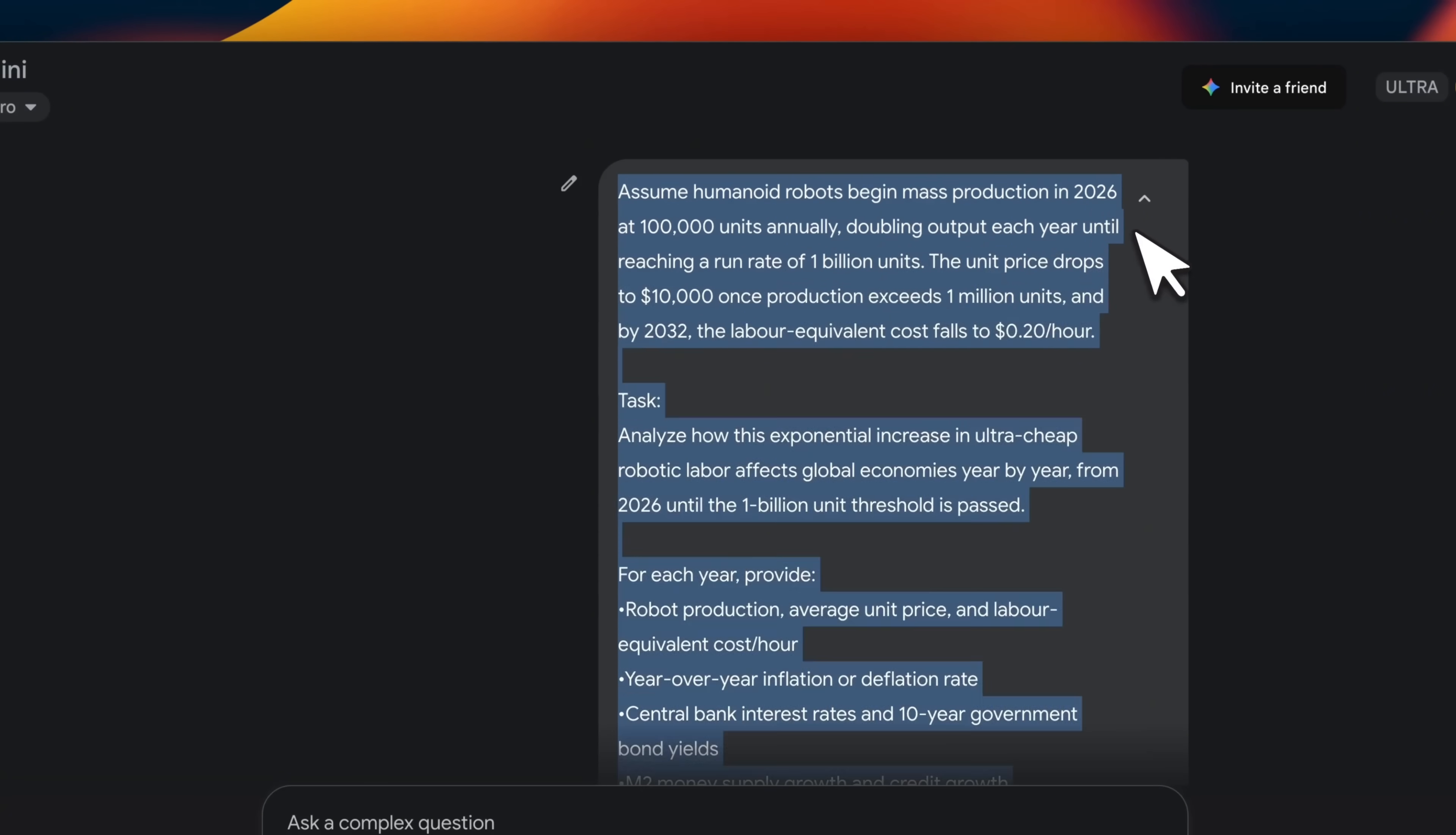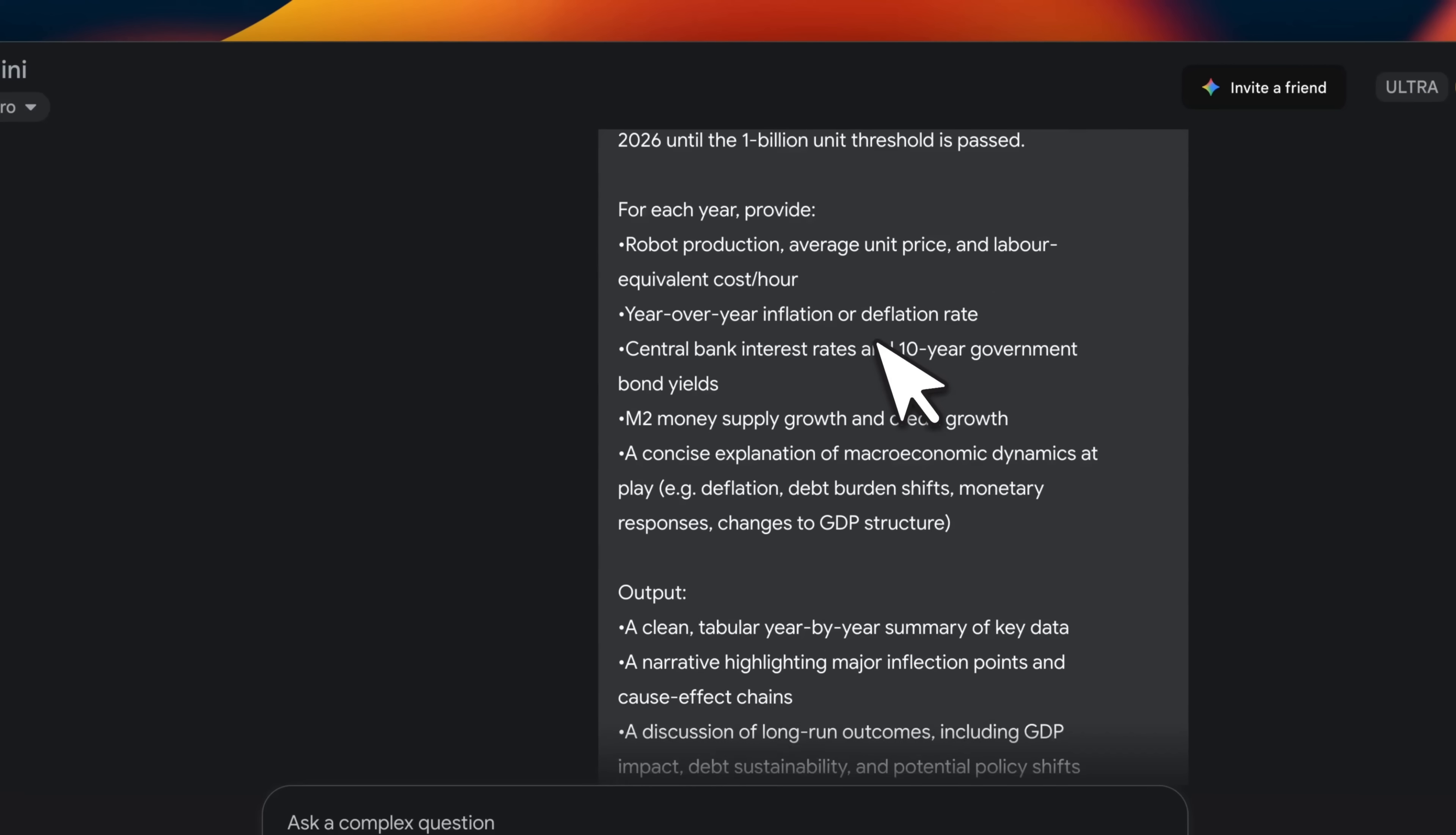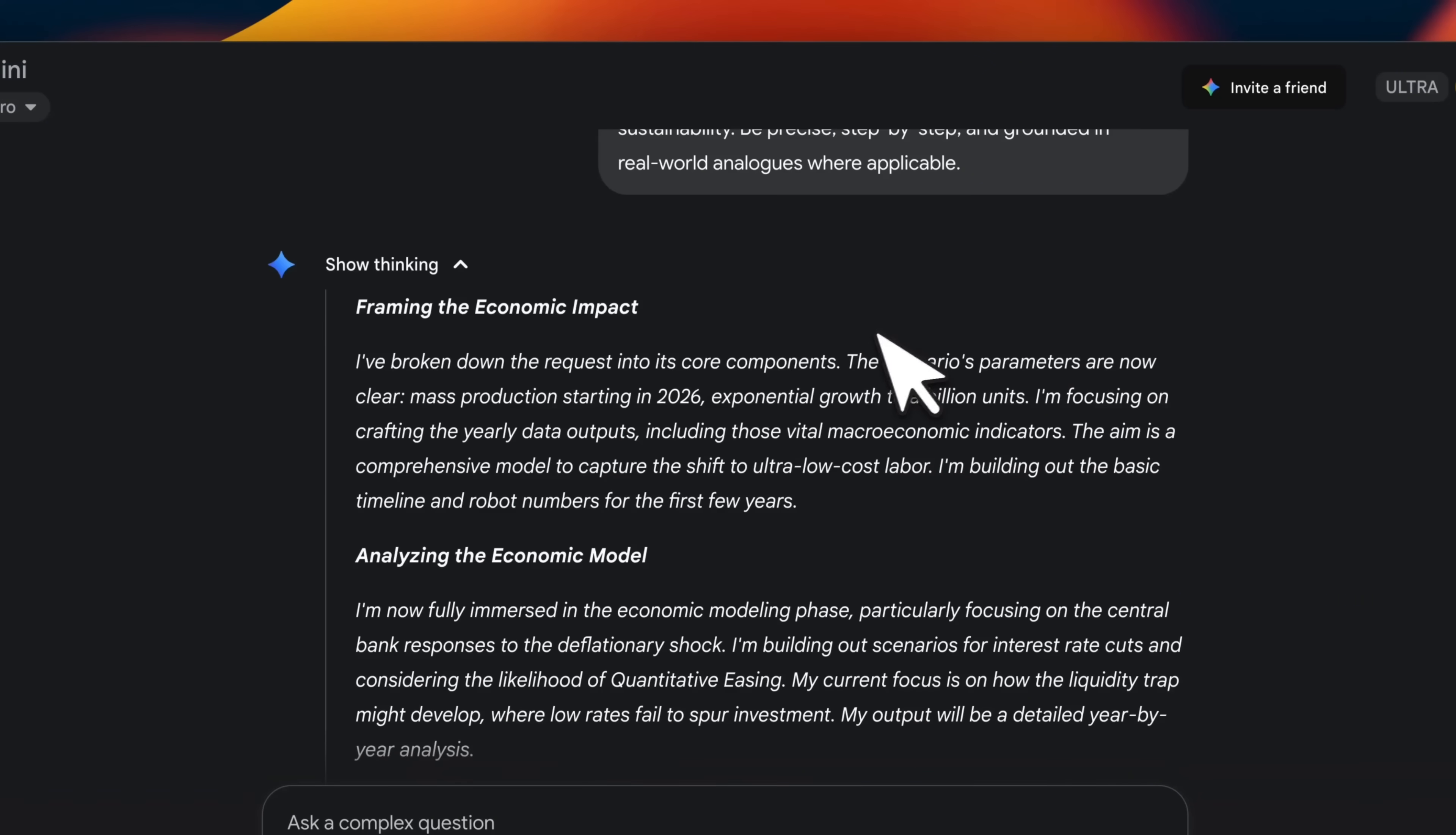And then we want to do an analysis of what is going to be the impact of this on economics, GDP, growth rate, inflation, and so on and so forth.